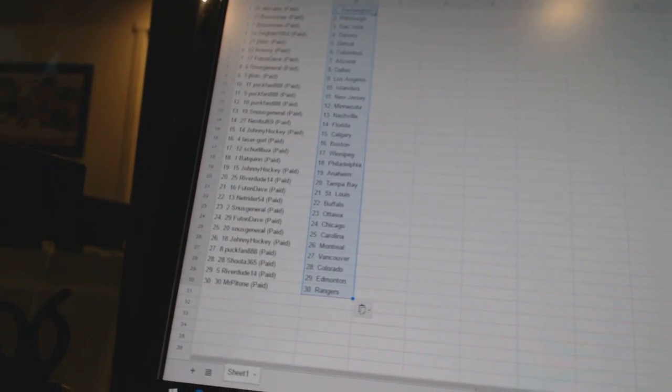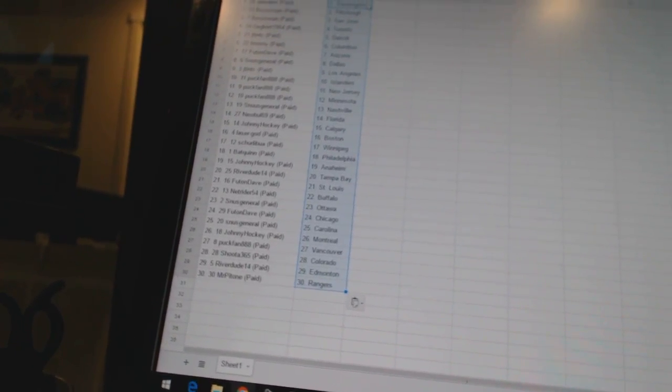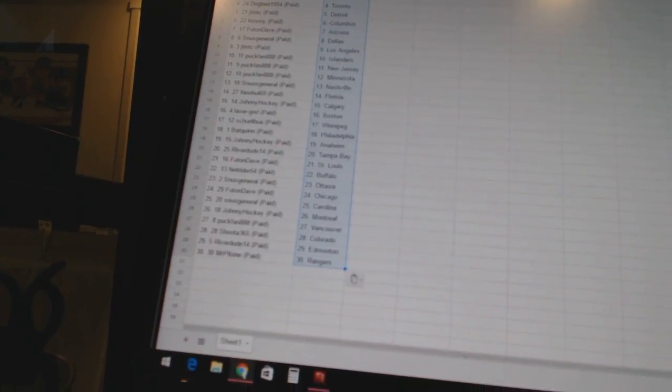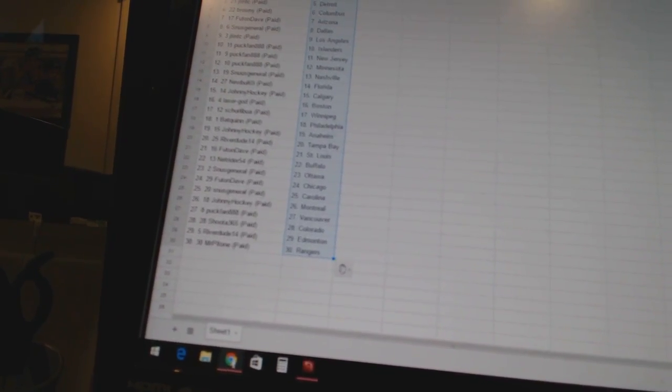Snooze General has Nashville. Newville 69 has Florida. Johnny Hockey has Calgary. Laser God has Boston. Shirley Bo has Winnipeg. Bat Quinn has Philadelphia. Johnny Hockey has Anaheim.